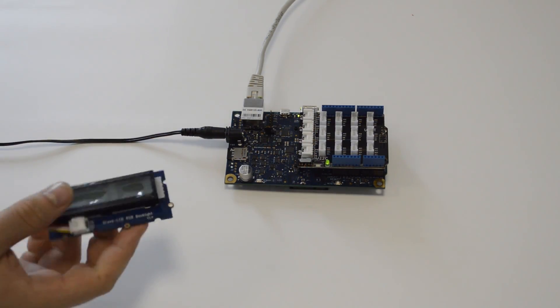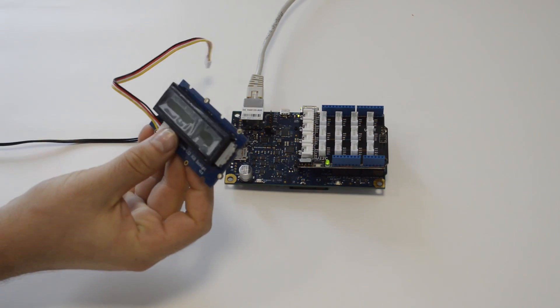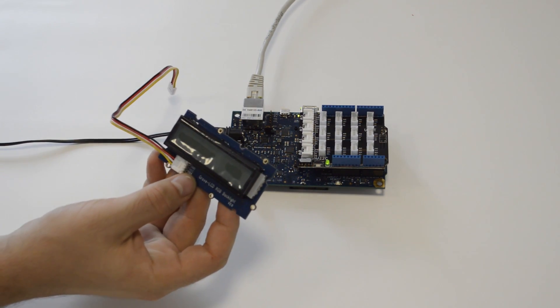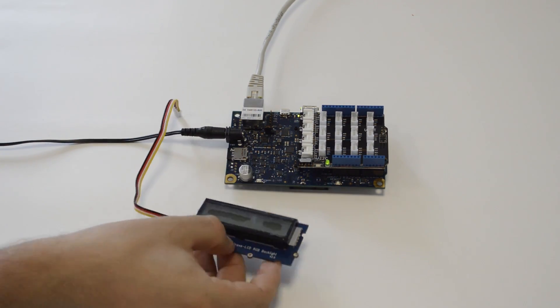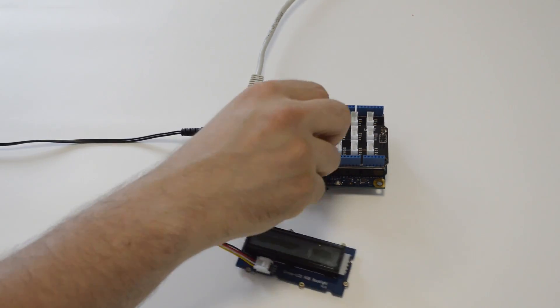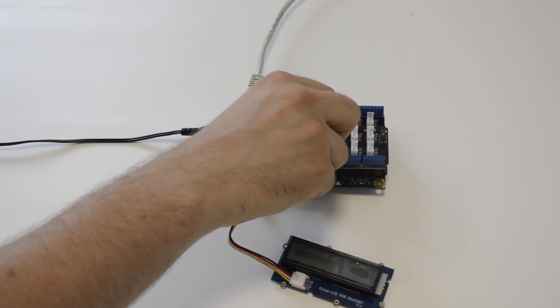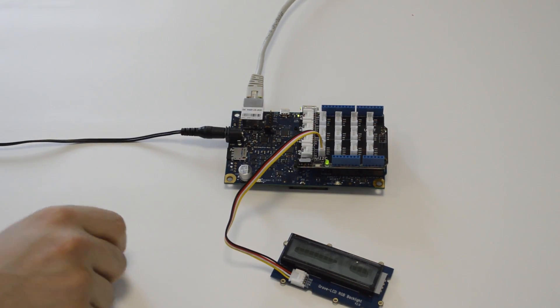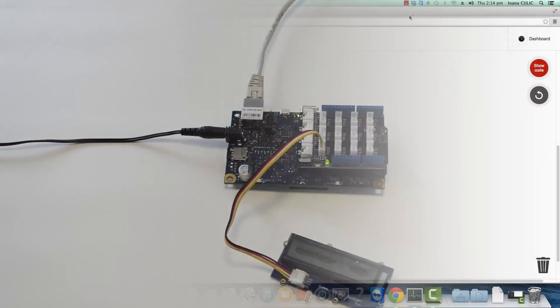We've got a dev board right here and how do you connect this LED display to it. You just need to plug it into any of the I2C ports and then go back to the interface.